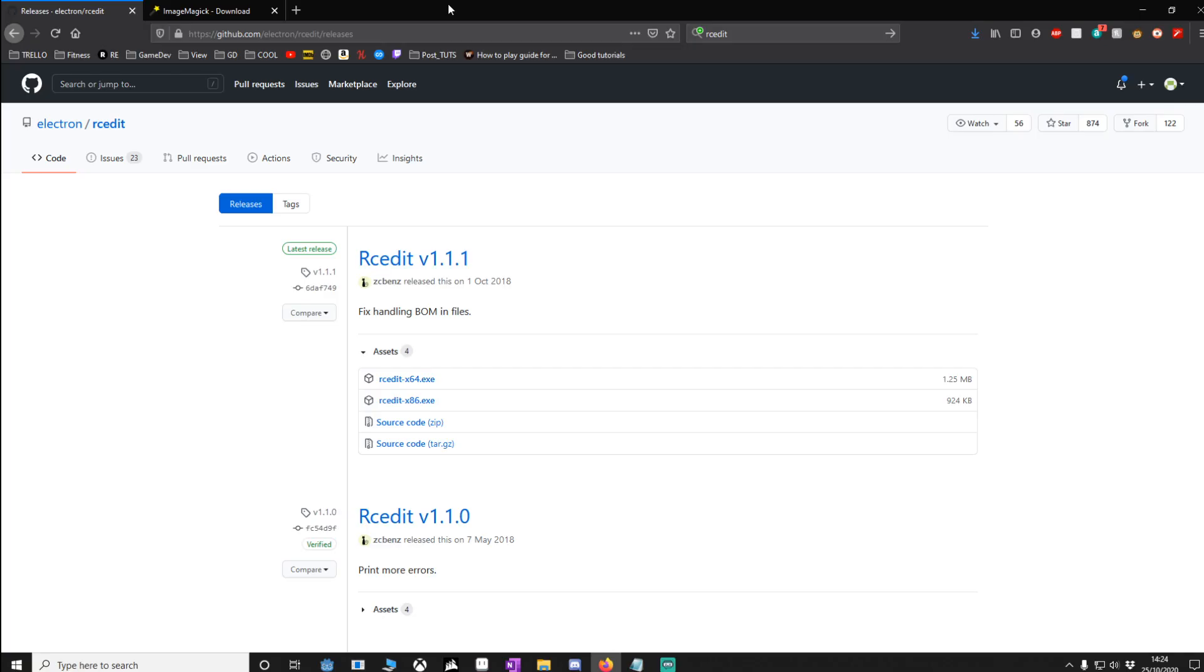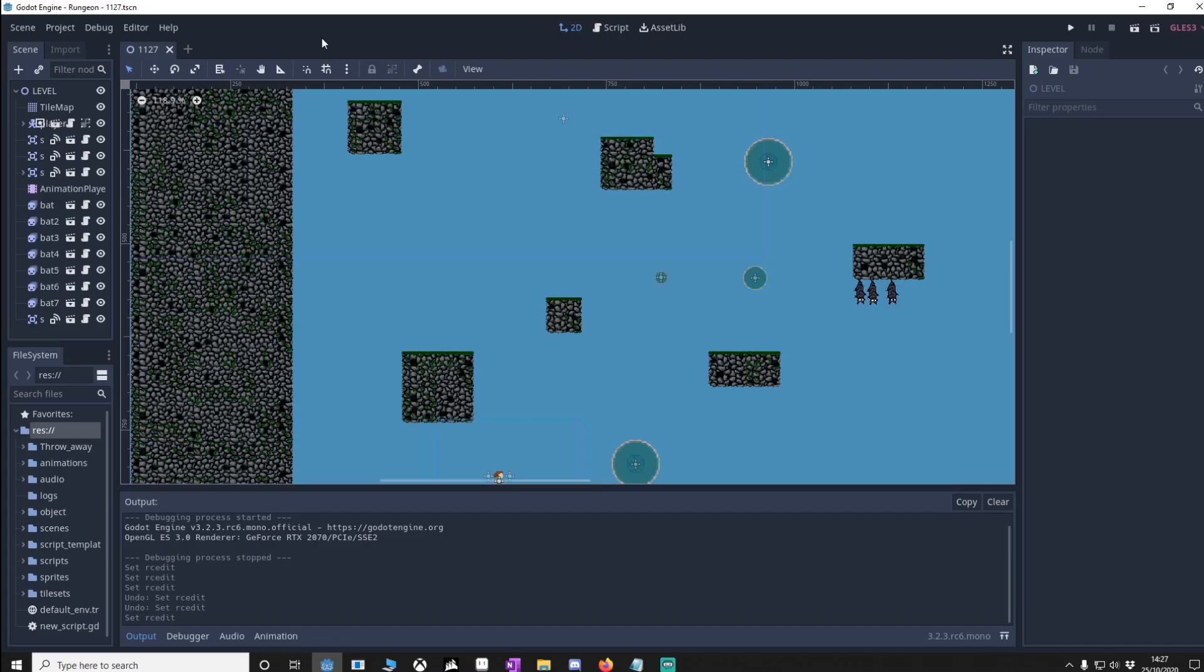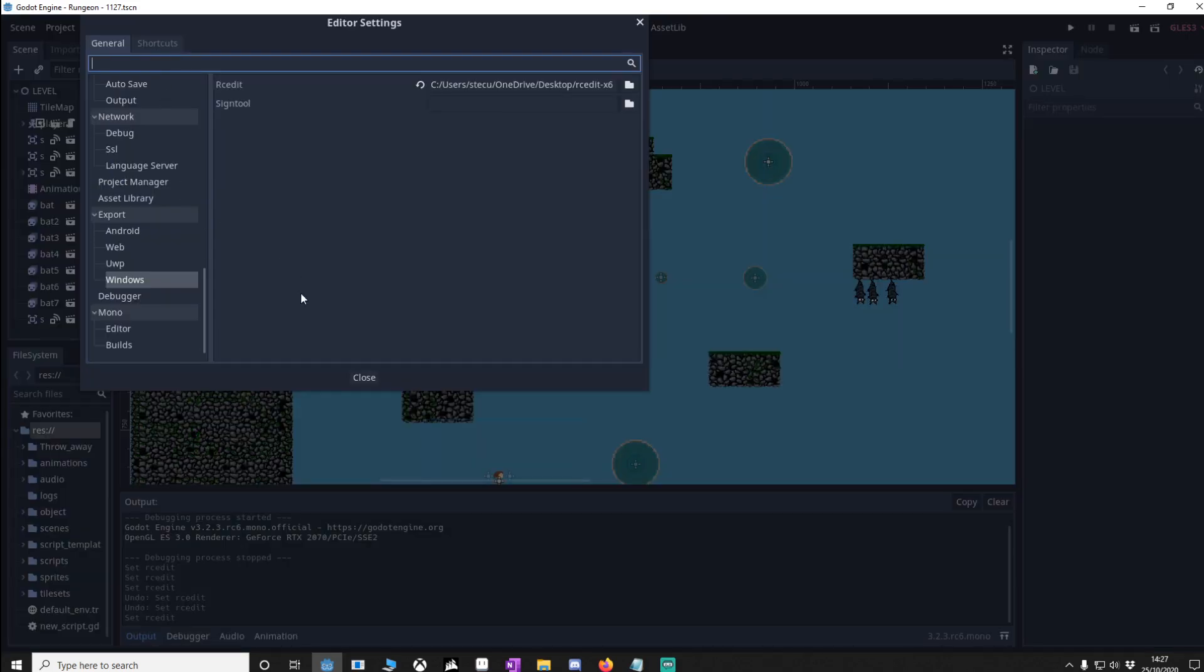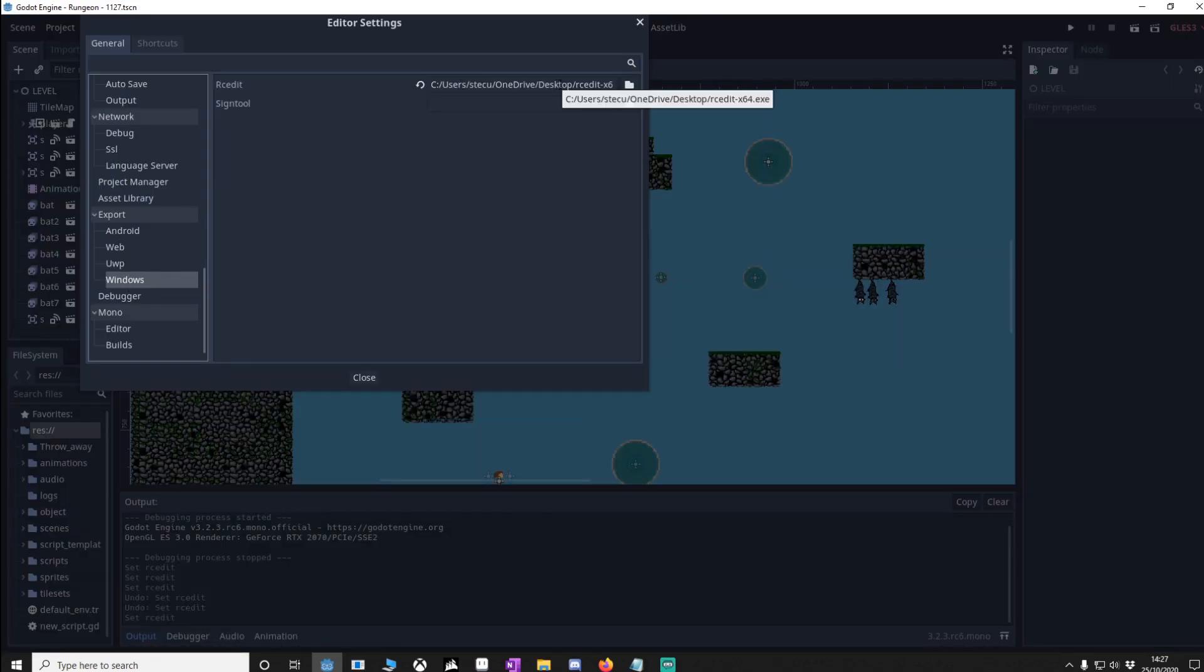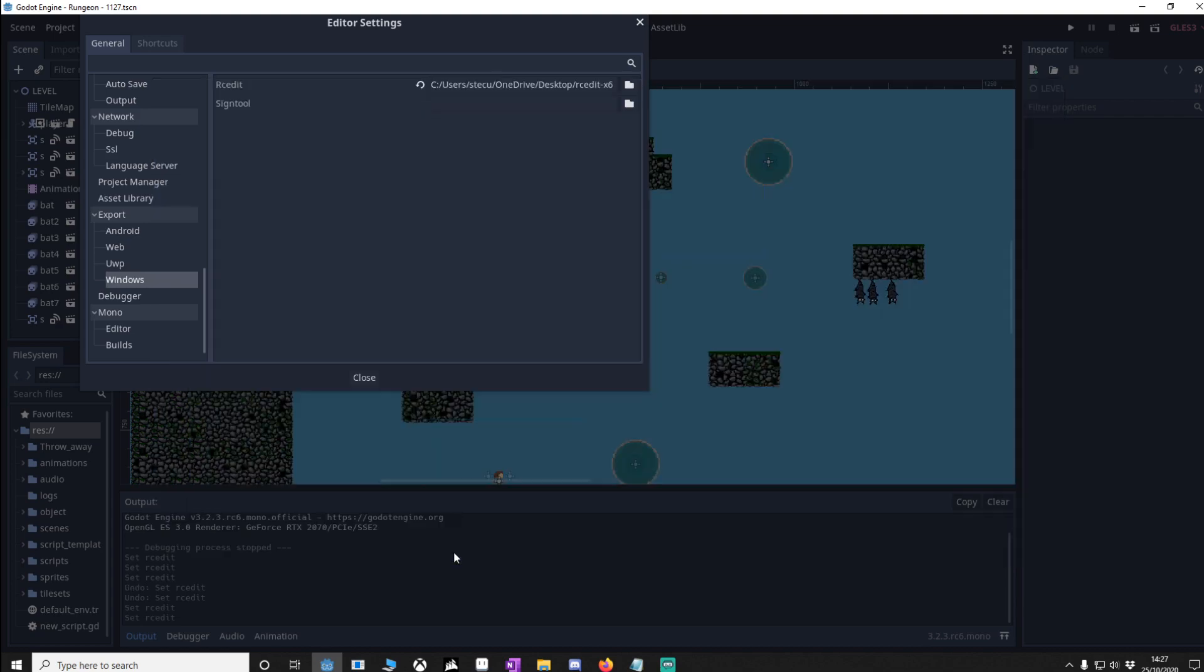To change our executable file icon you're going to need this software RCEdit and we'll call this from inside Godot. Please download this file here. Once RCEdit is finished downloading go to editor, editor settings, go to the export, go to windows and you'll notice that mine's already complete so I'm pointing to it already, so what you need to do is press this folder icon here, find where you downloaded RCEdit, select it, open it and then you'll have a reference to it. Close this.